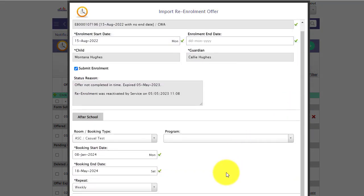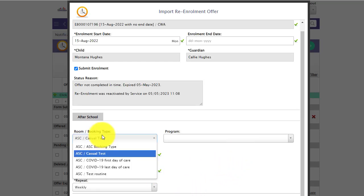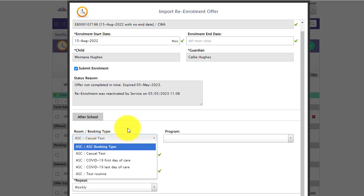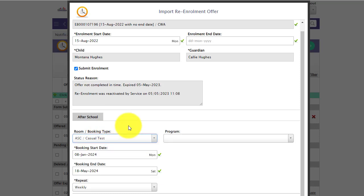You still have the ability to update any days if the guardian wishes. You can change the booking type if required, or room, and click import.